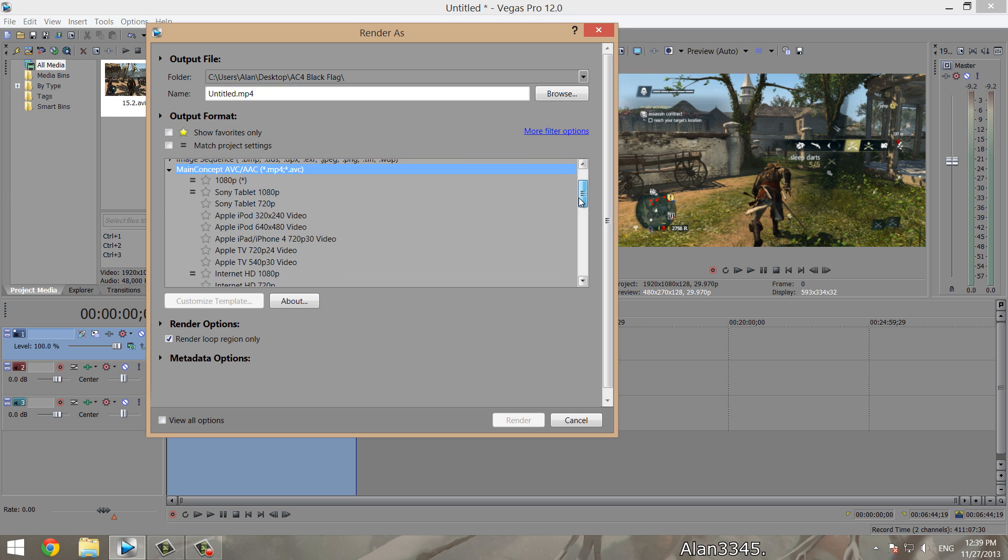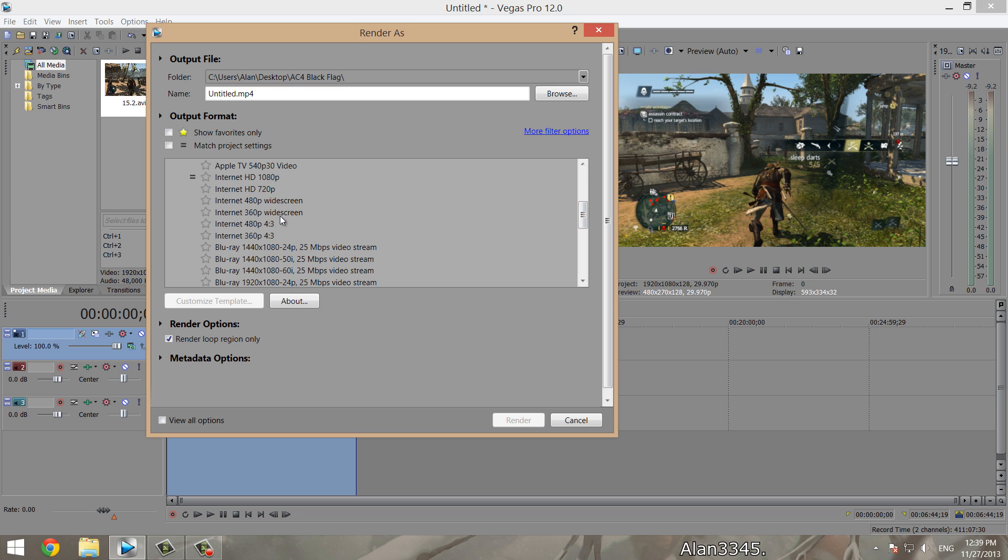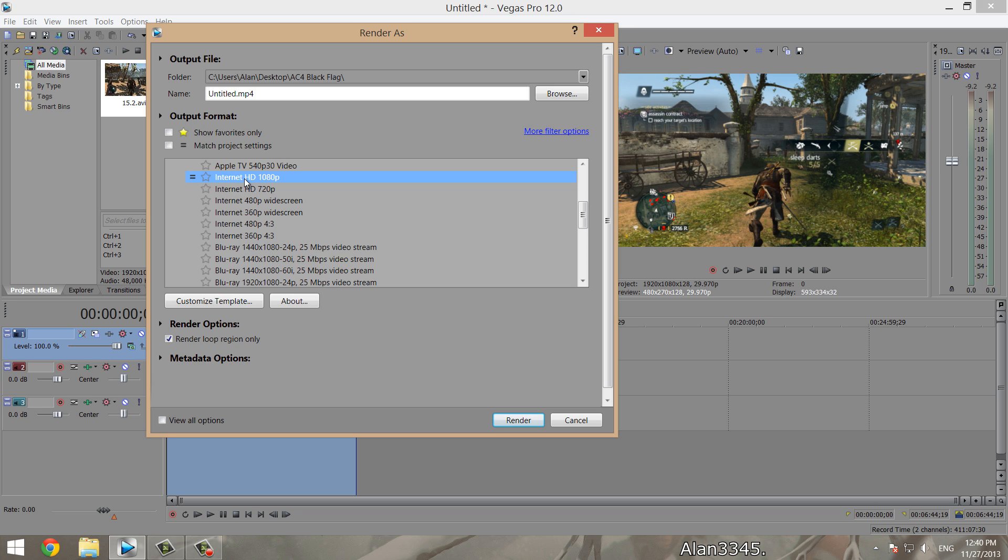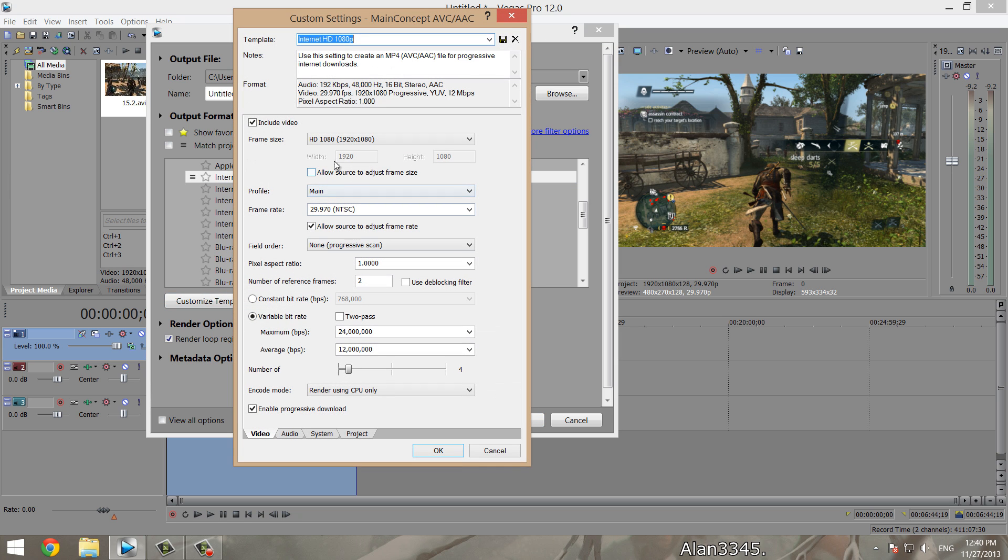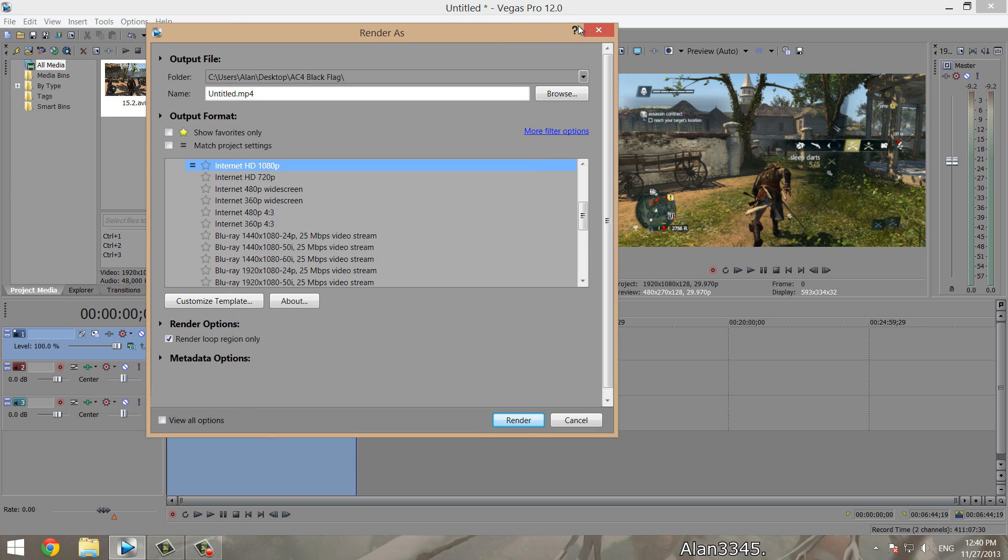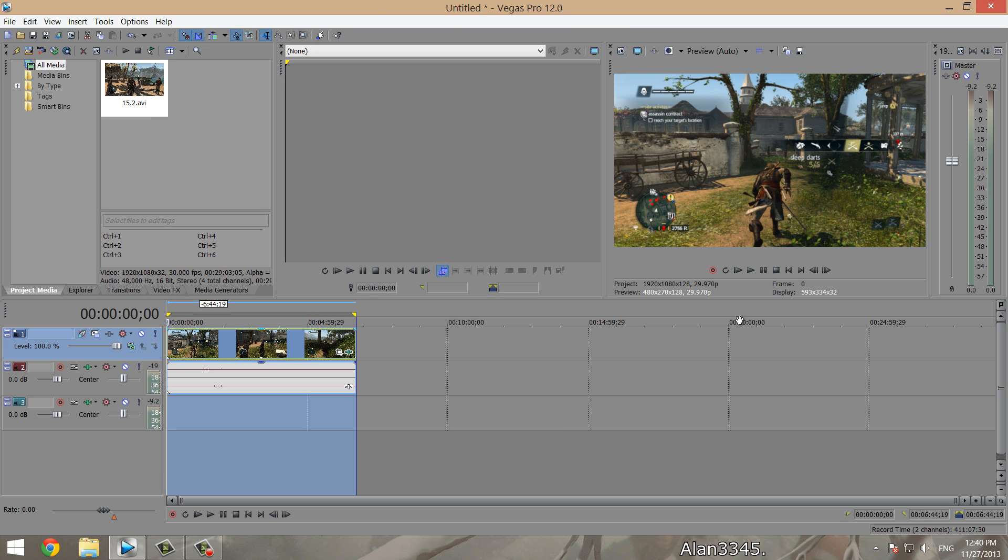What you want to do when you open up the MP4 Main Concept is come down here and find the Internet HD 1080p. Because my videos are native 1080p when I upload them, I use this template, the 1080p one. But if your video is 720p, you just use this one. Here we go, we will go into customize template. Before we do this, I want to tell you another reason why I use Sony Vegas 12: it allows you to use your GPU acceleration to help your GPU render out the video.